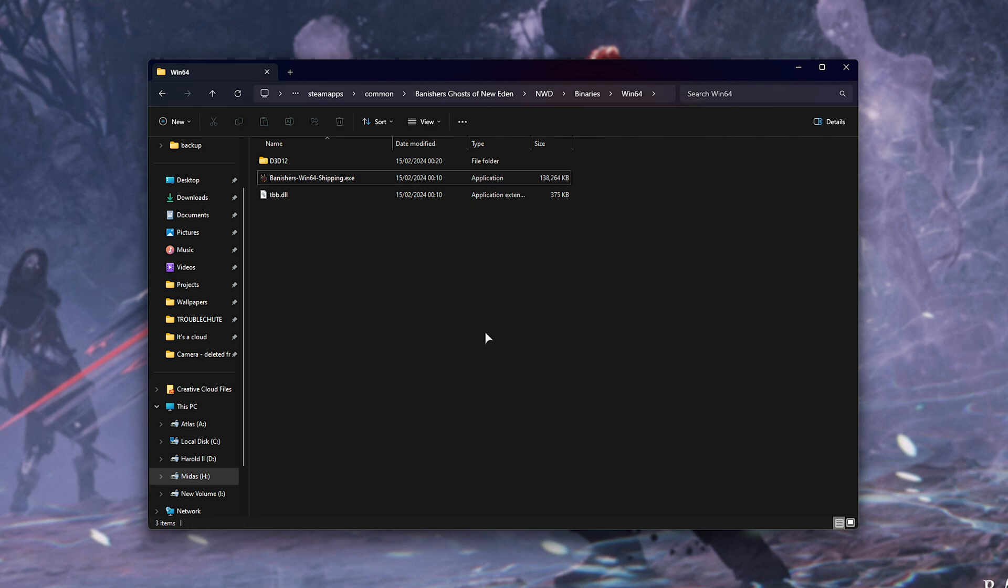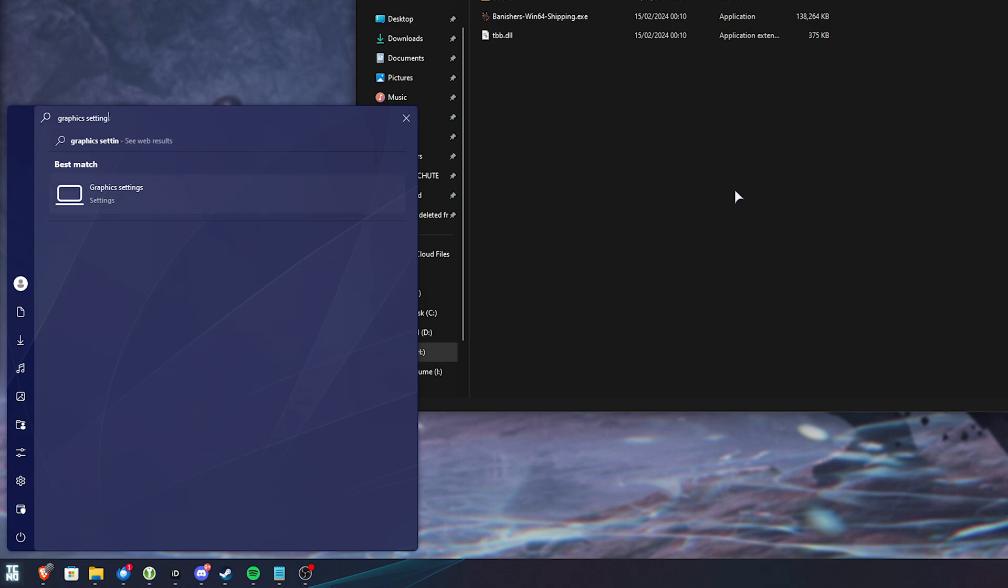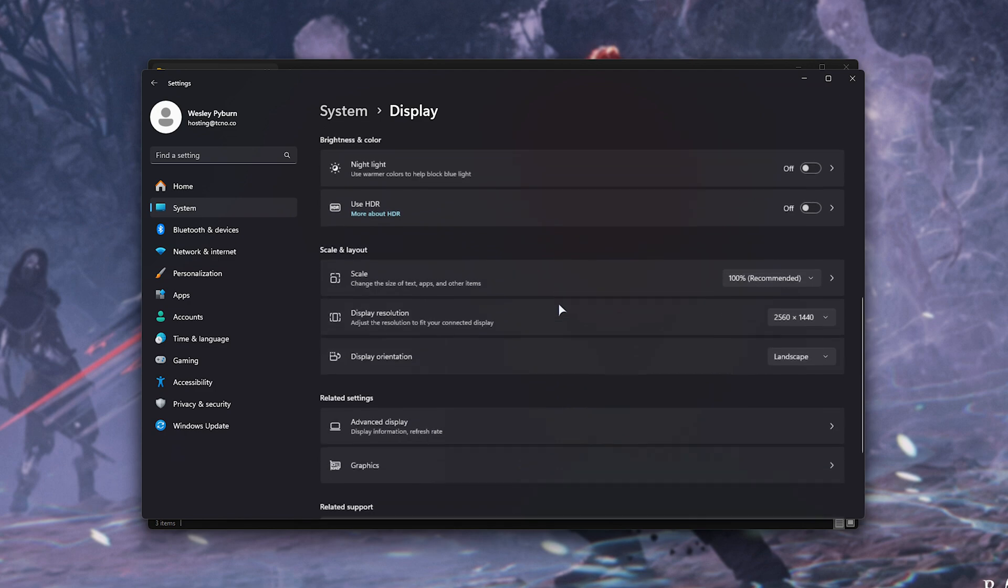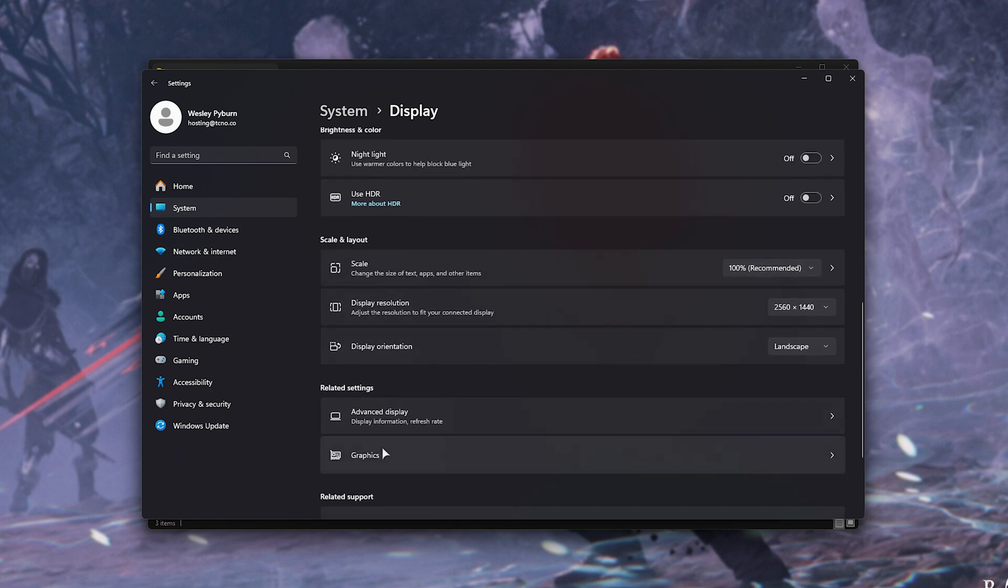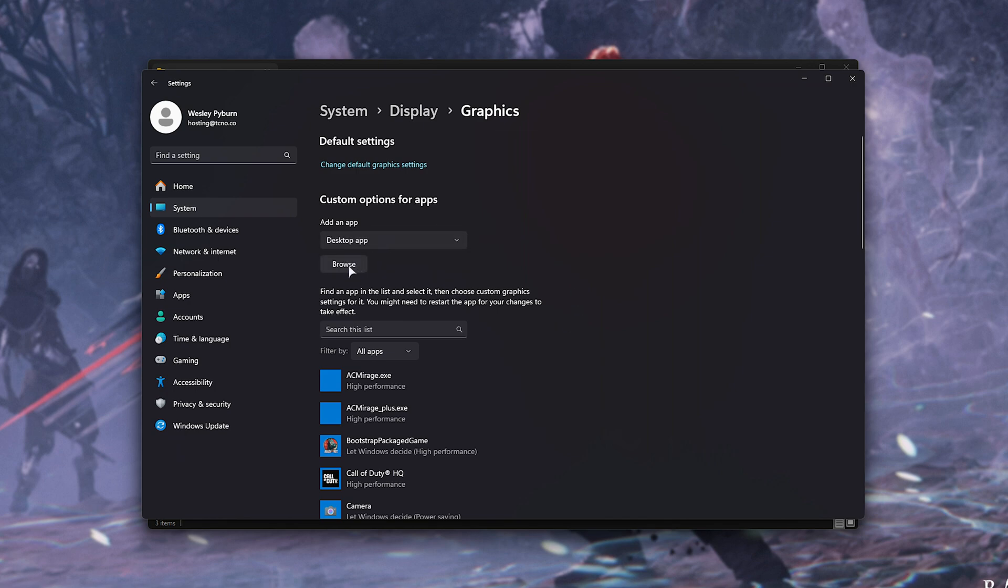What we'll do now is open up our settings by hitting Start and searching for Graphics Settings. Open this, and if you're not already on the Graphics tab, scroll down until you see Graphics over here. On Windows 10, the steps should be very similar. Then, from the drop-down, choose Desktop App and click Browse over here.